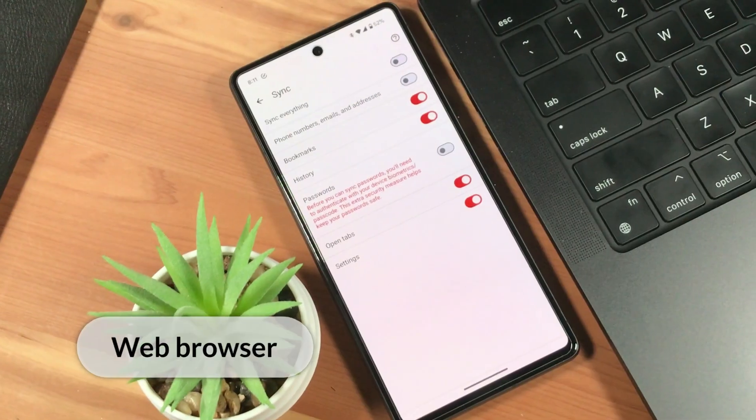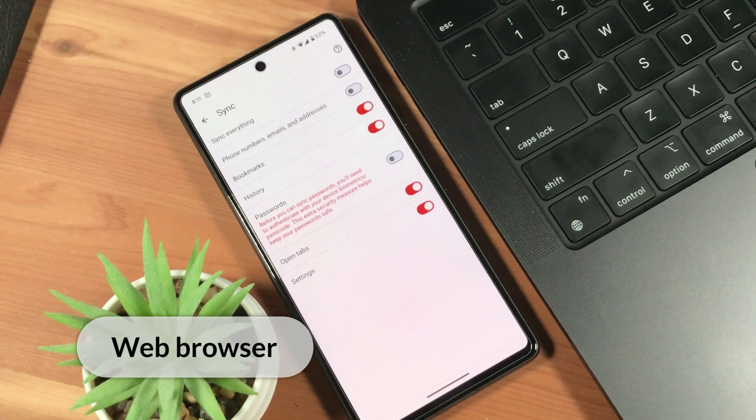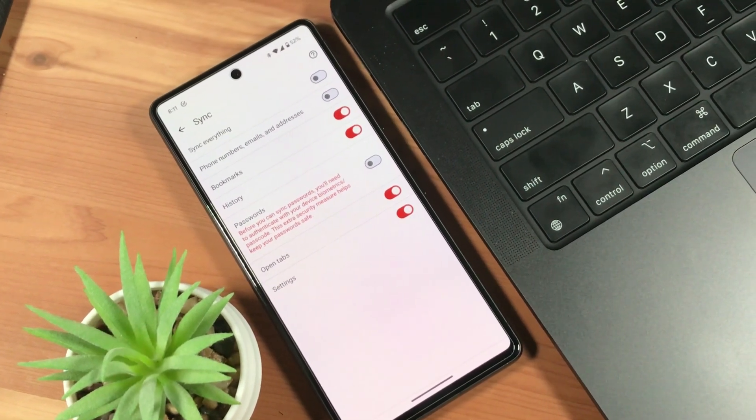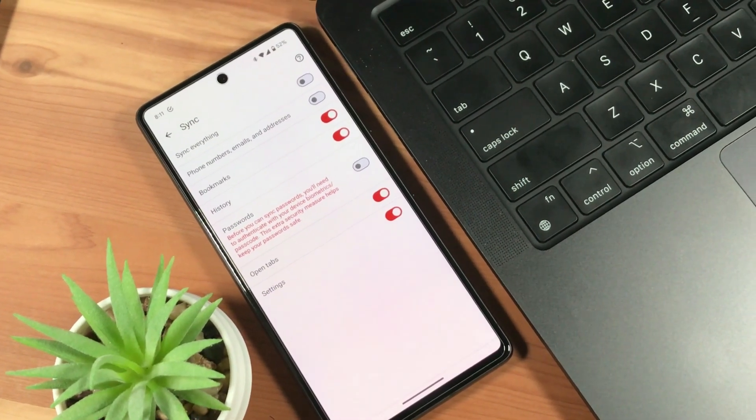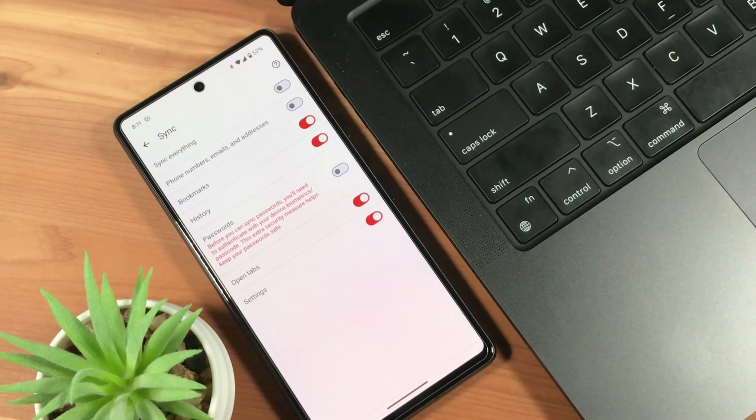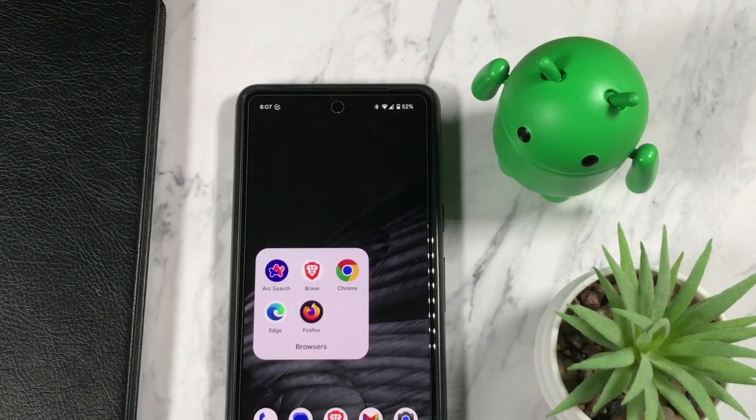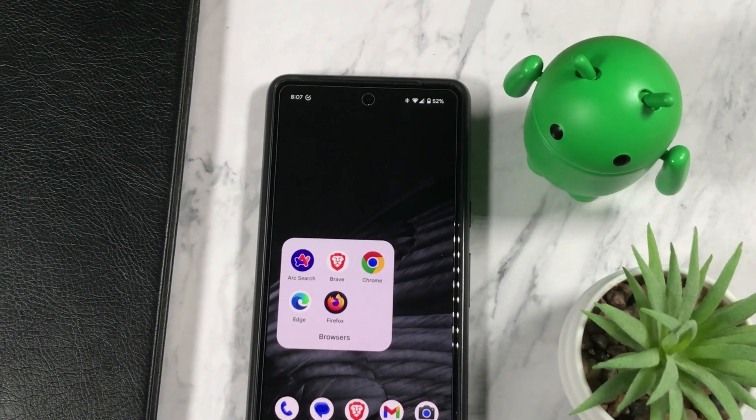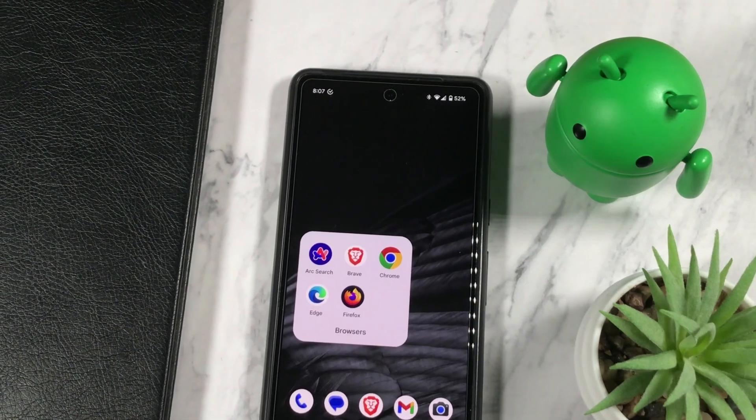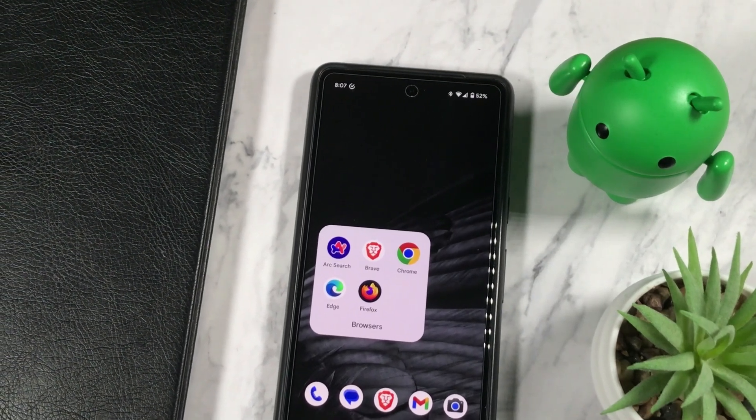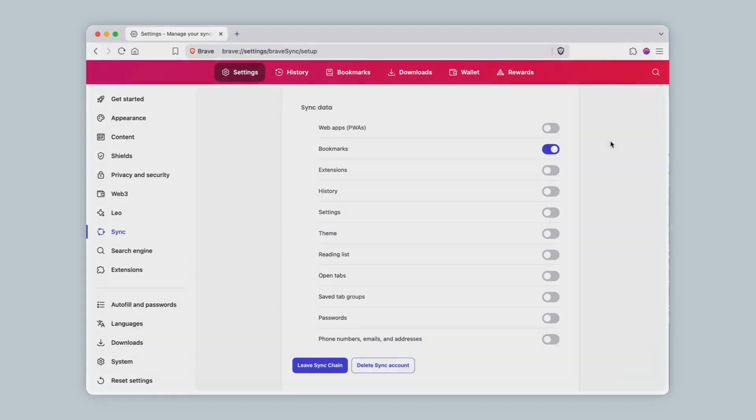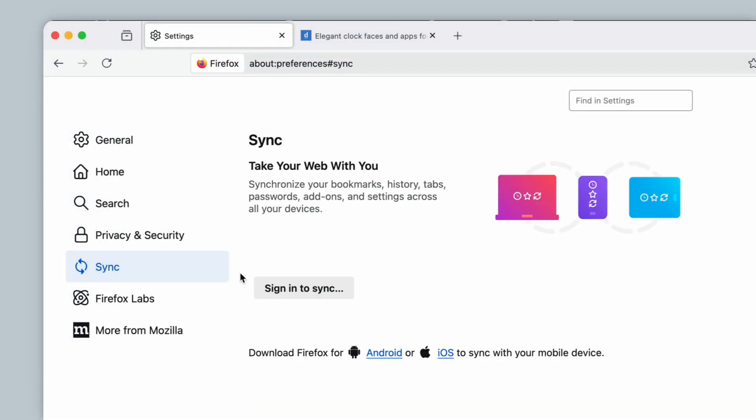You can also set up your web browser to sync between your MacBook and Android phone. Now, the key here is to not use Safari, as it cannot sync with Android, as there is no Safari for Android app. But basically, all other major browsers do support syncing between Android and Mac. I use the Brave web browser, which supports syncing bookmarks, passwords, history, open tabs, and more. Other browsers like Google Chrome, Firefox, and Arc also generally support this. So, select one of these and set it up to sync.